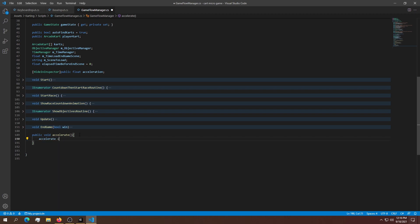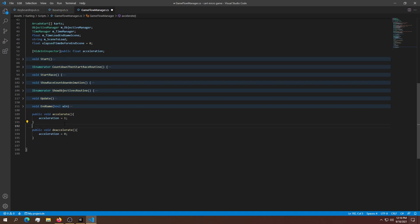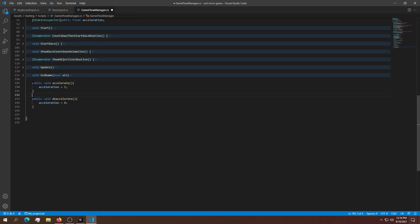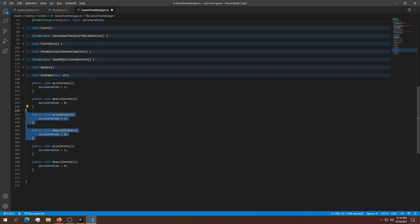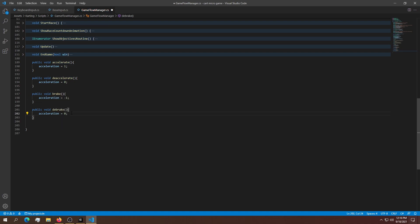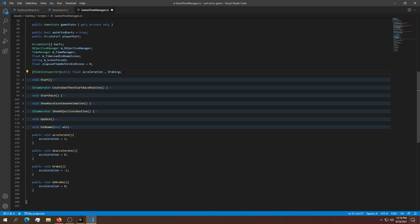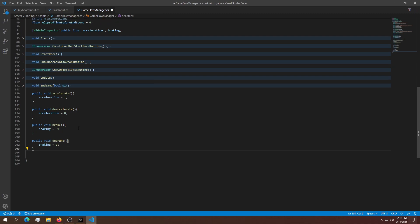Let's copy and paste that to create deaccelerate, which sets it to zero. Then we need two more methods for braking. Instead of accelerate, we'll do brake, which sets it to minus one, and debrake back to zero. We'll create another float called braking. These methods set the braking to minus one and then back to zero.